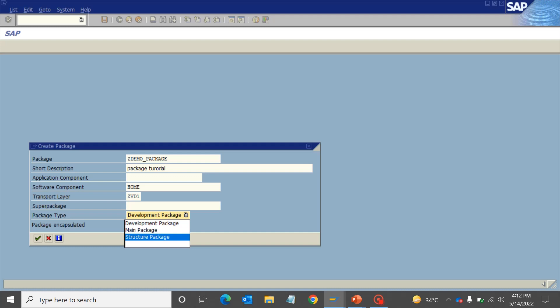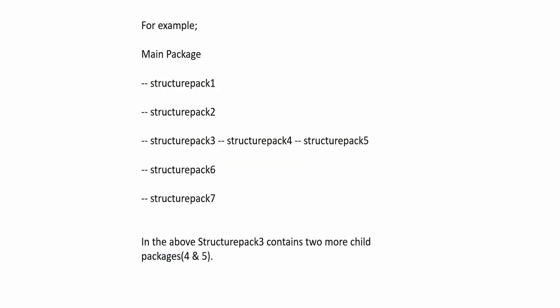Have a look at this example. This is your main package. This is structured package 1, 2, 3, 4, 5, 6, 7. Now in structured package 3, there are two more child packages: structured package 4 and structured package 5. This is the concept of main package.